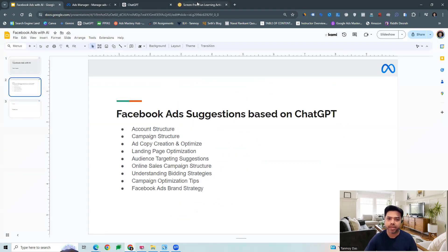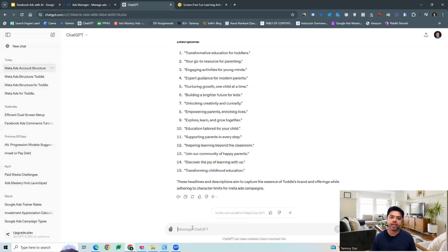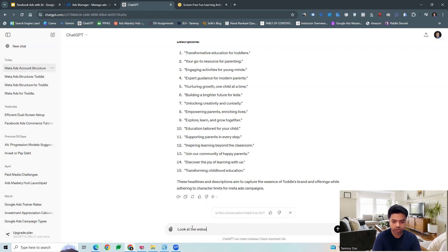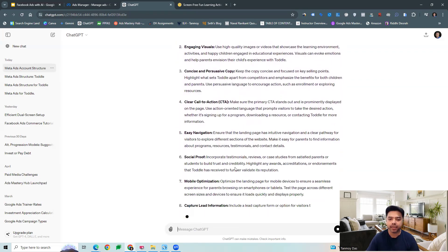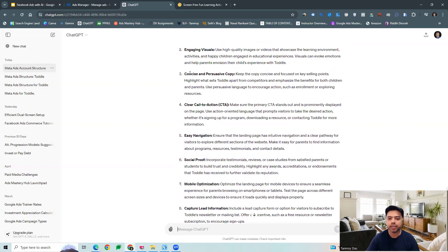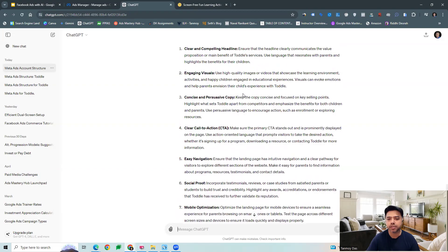In addition to this, landing page optimization — we can look at some suggestions which we can take. We can ask that the tool looks at the page itself and give us some suggestions around how we can improve the website. The tool will scan and go through it and give us ideas around what all things can be done, which we can implement on the website to improve the user experience when people land on it.